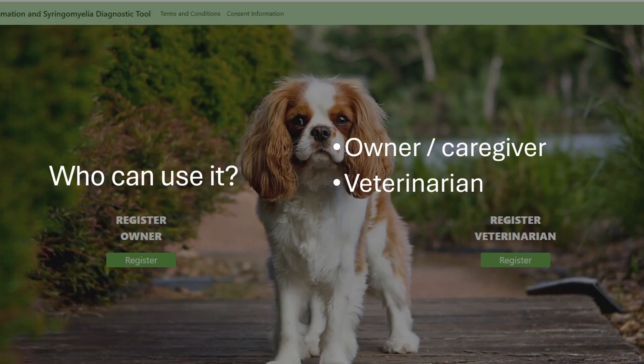So who can use it? Well, owners, caregivers, and veterinarians. There is a separate registration depending on whether you're an owner or a veterinarian, and if you're a veterinarian you can gain access to your clients' questionnaires that they may have filled in prior to attending your clinic.